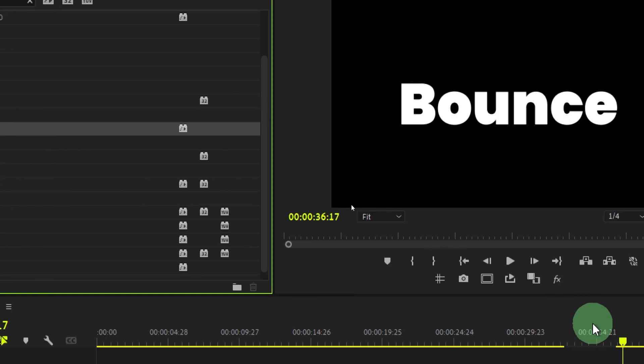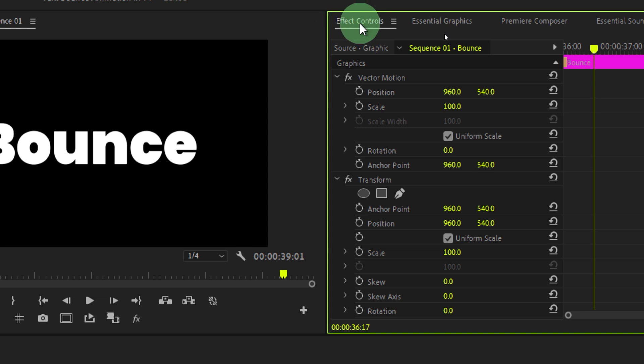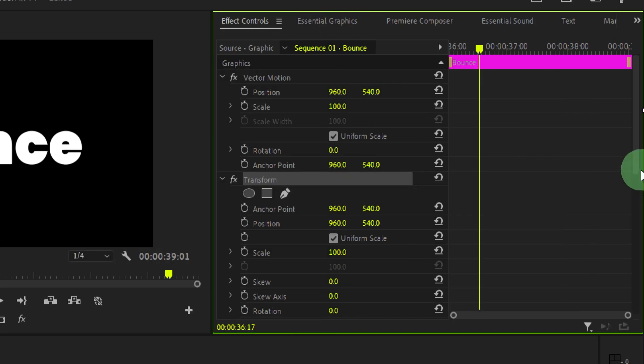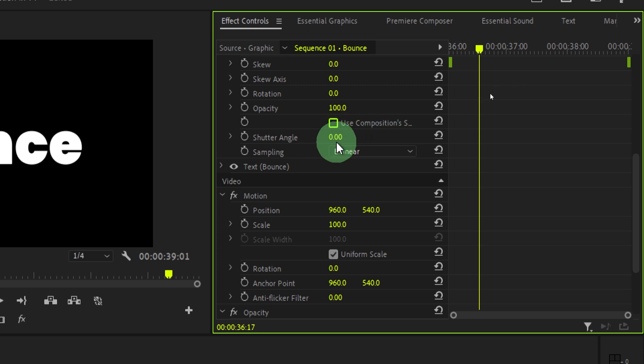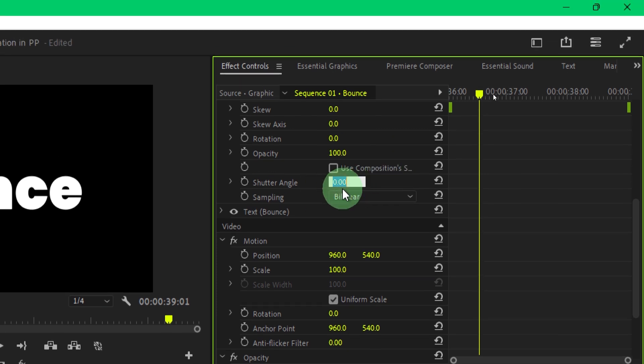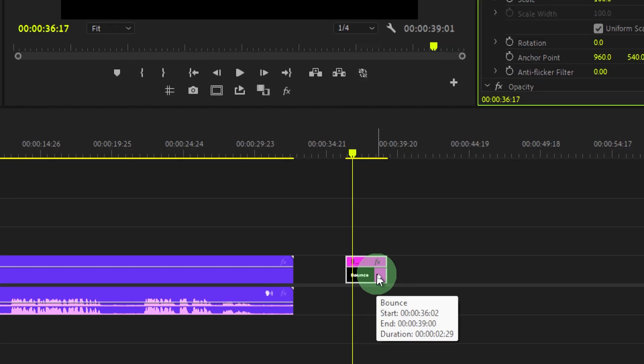Just drop it over the text and then go to the effects control panel. Here you will see the transform effect. Come down and uncheck this use composition shutter angle and then change this shutter angle to 360. This way, we will get lots of motion. Now move your playhead to the beginning of the text.